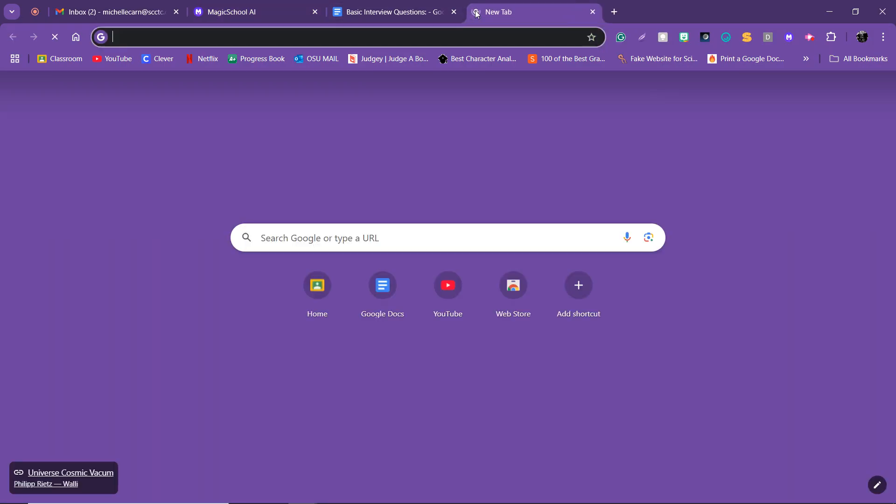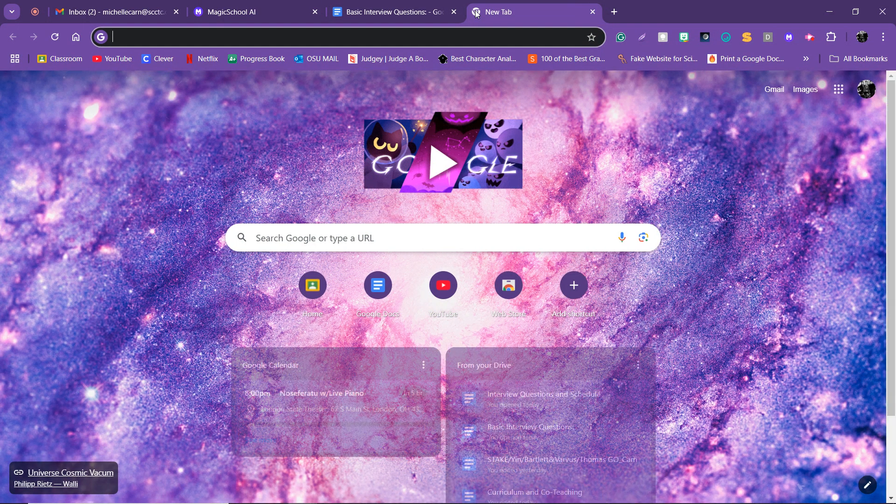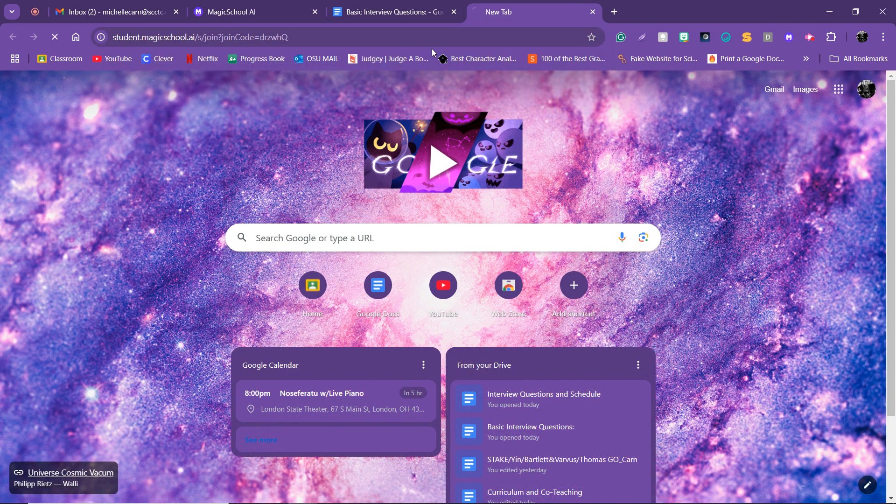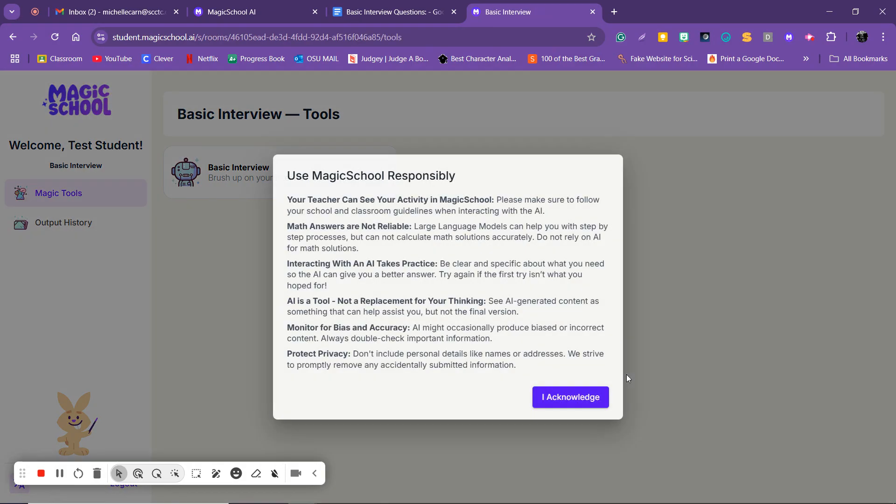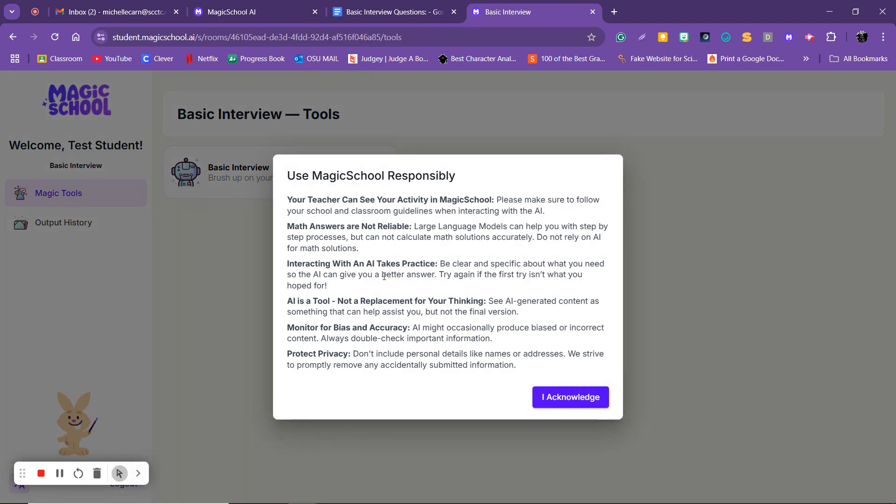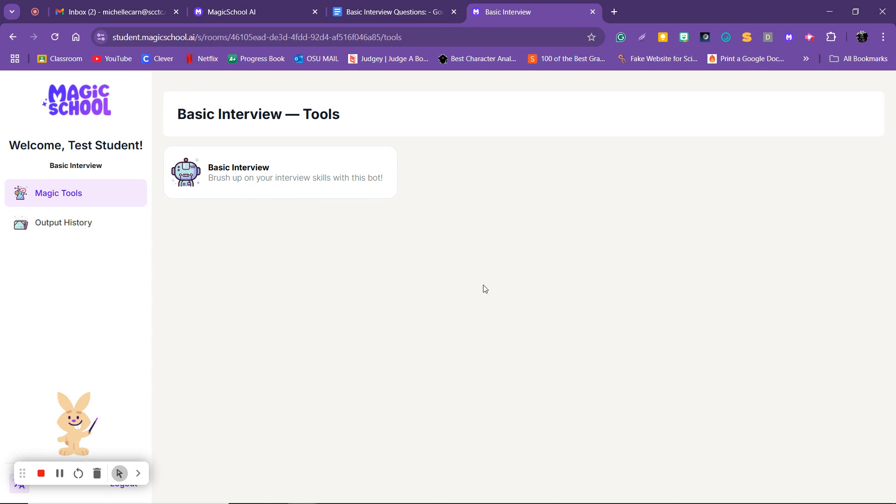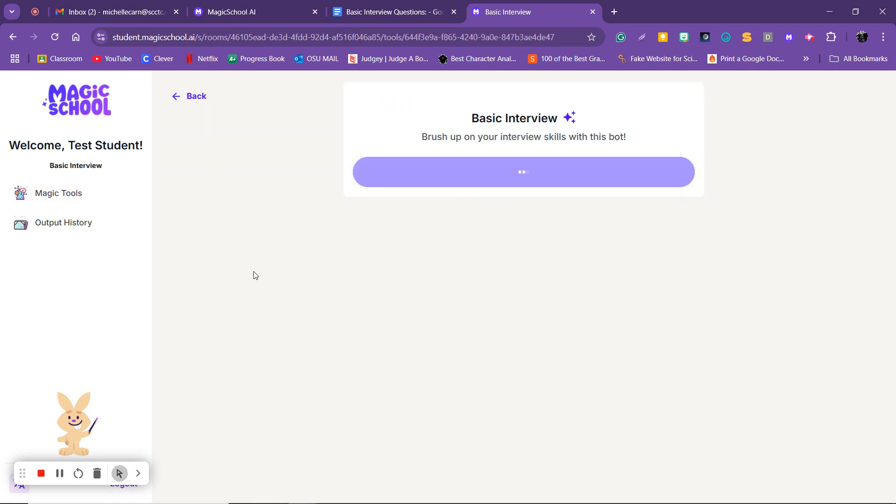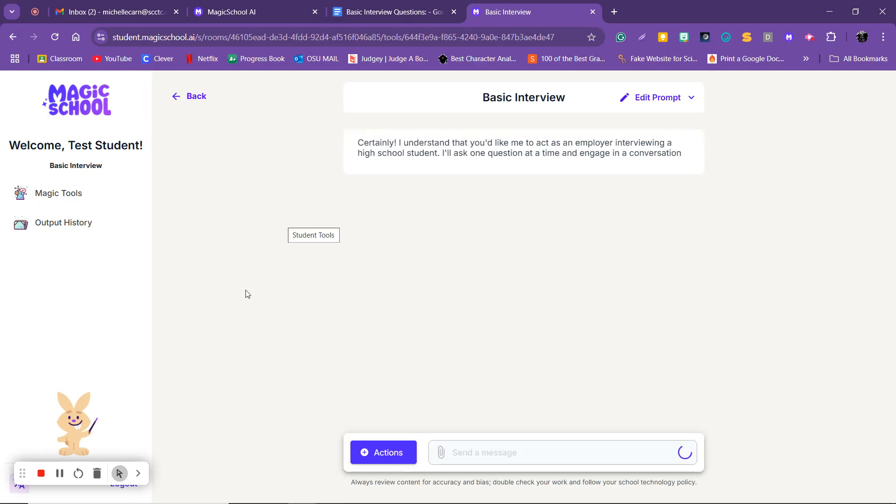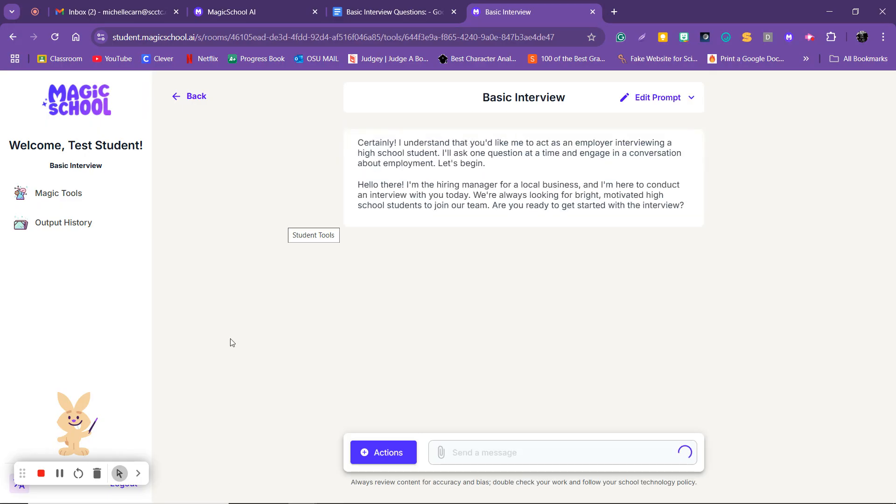This is what it'll look like. Okay, and then they'll go ahead and put in their name, test student, they'll click join room, they'll read over the responsibility statements, click I acknowledge, click on basic interview, click generate, and then they'll go ahead and begin. Okay, if you have any questions be sure to reach out, be more than happy to help you.